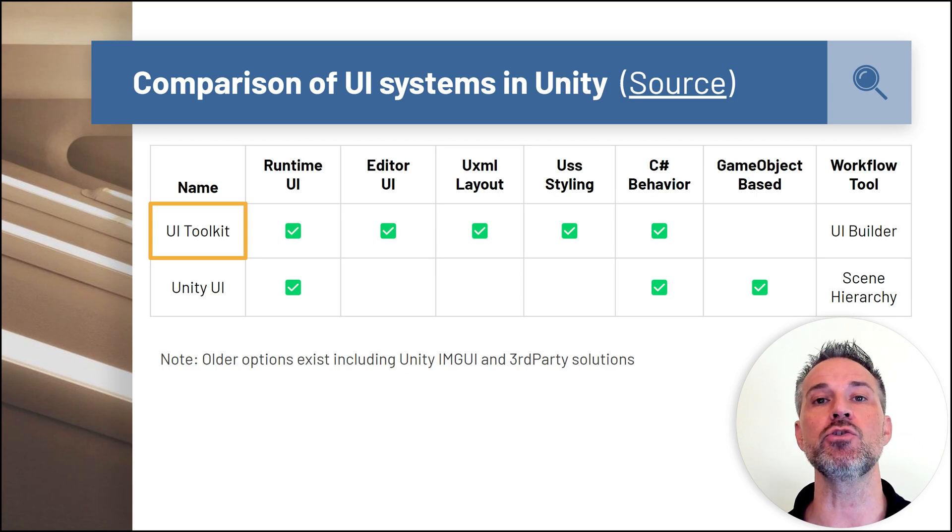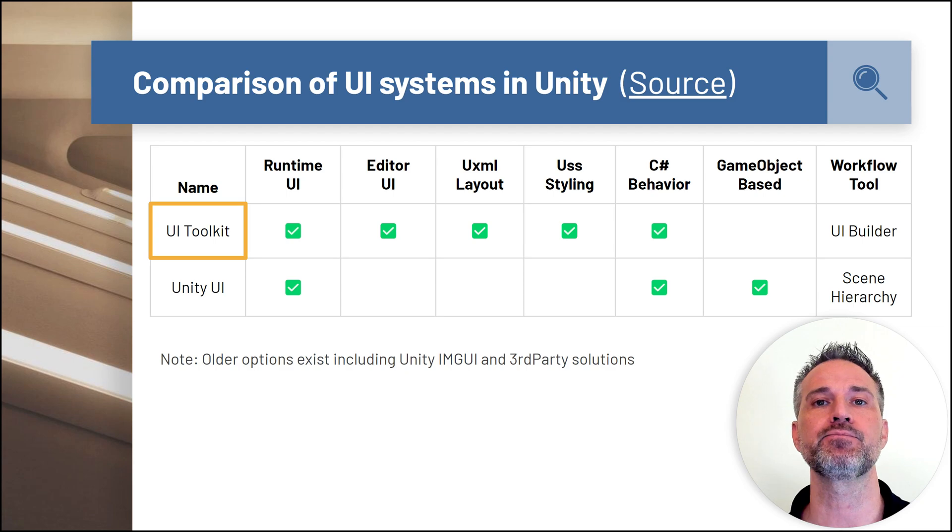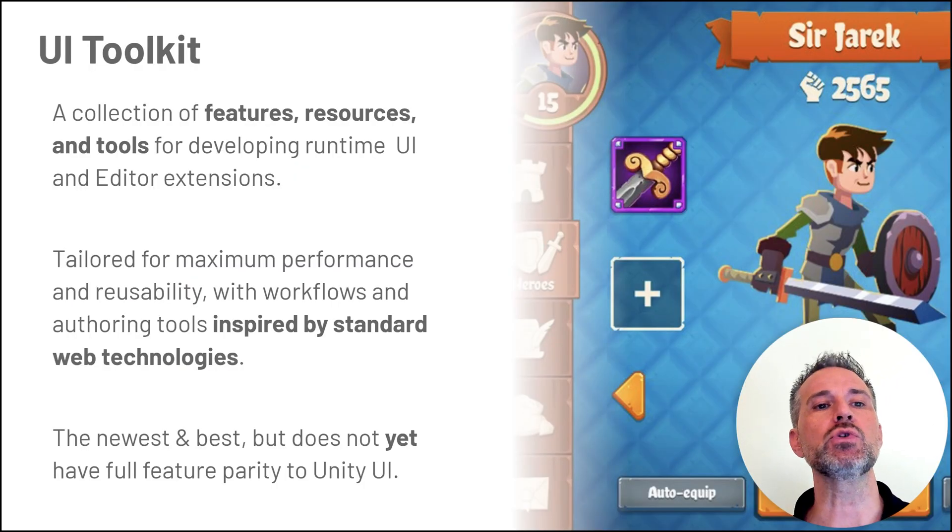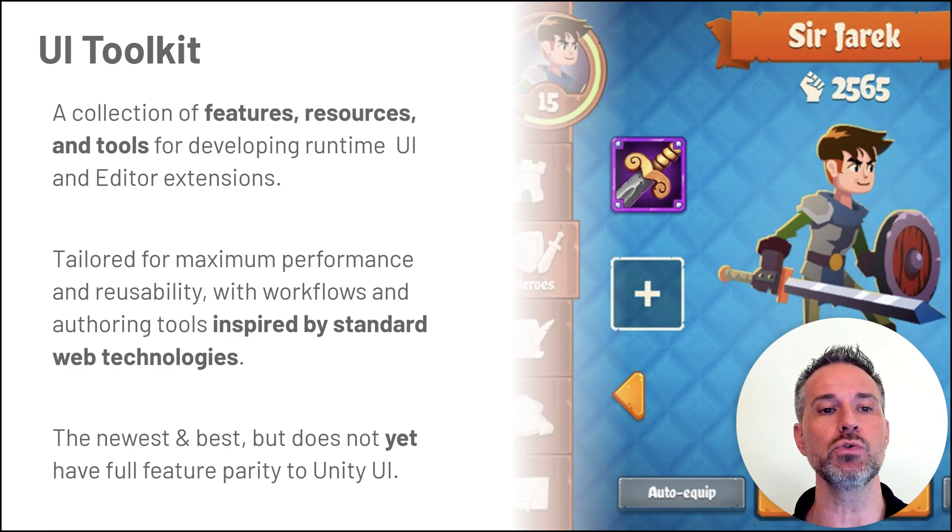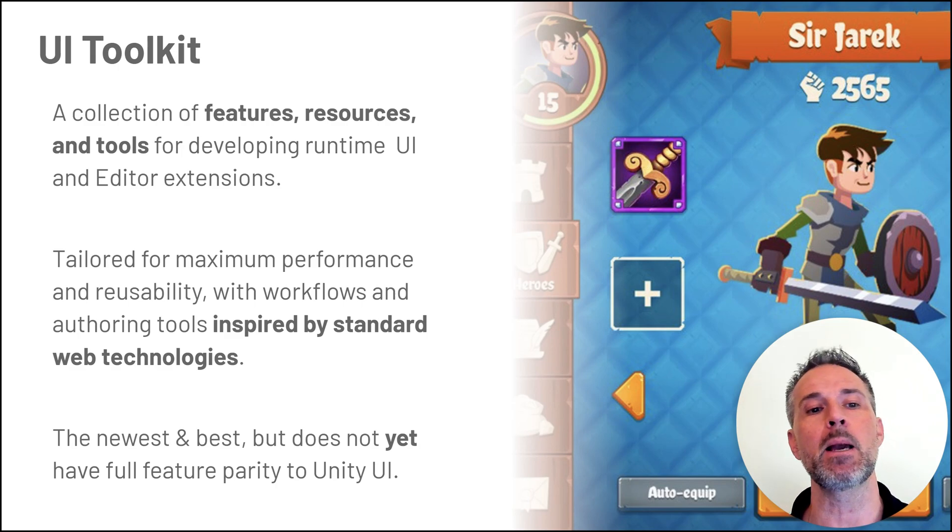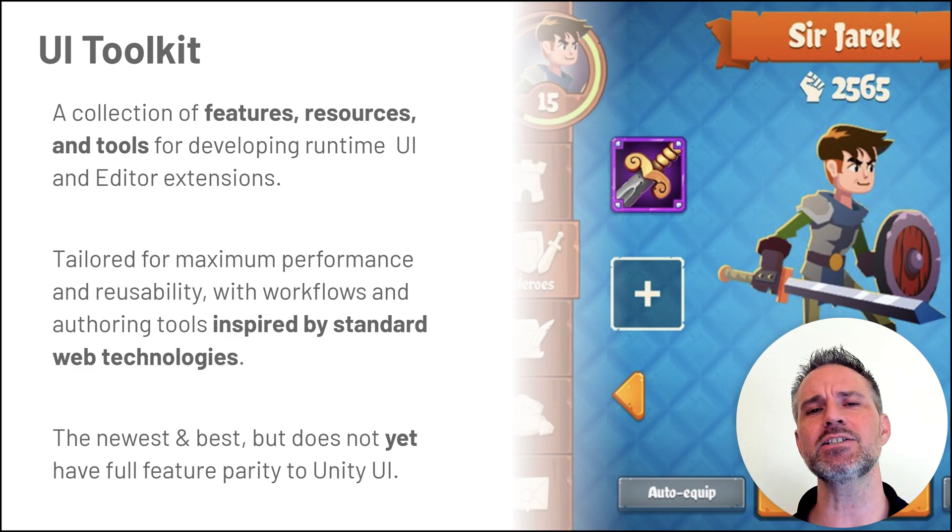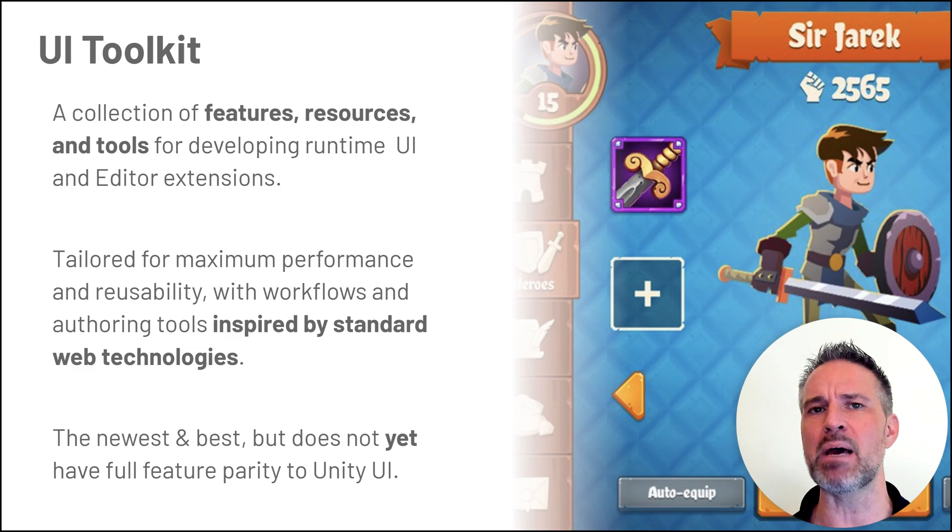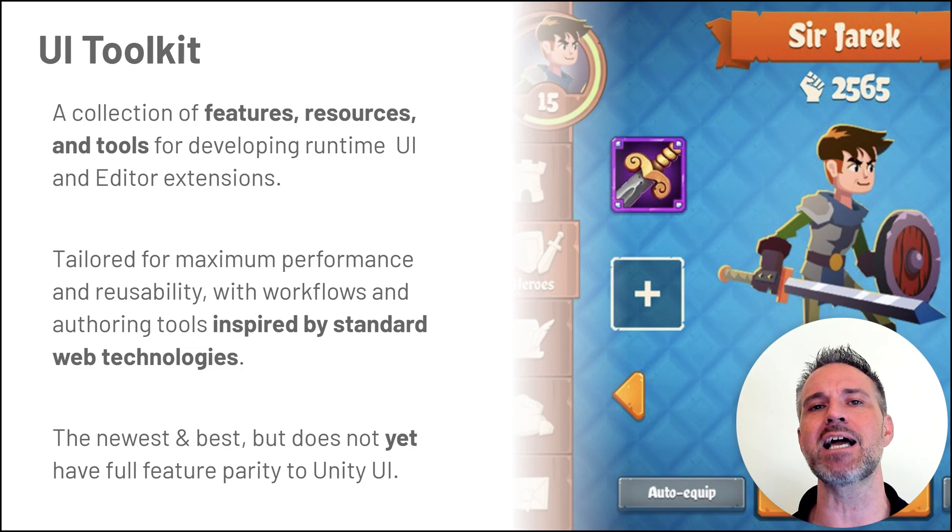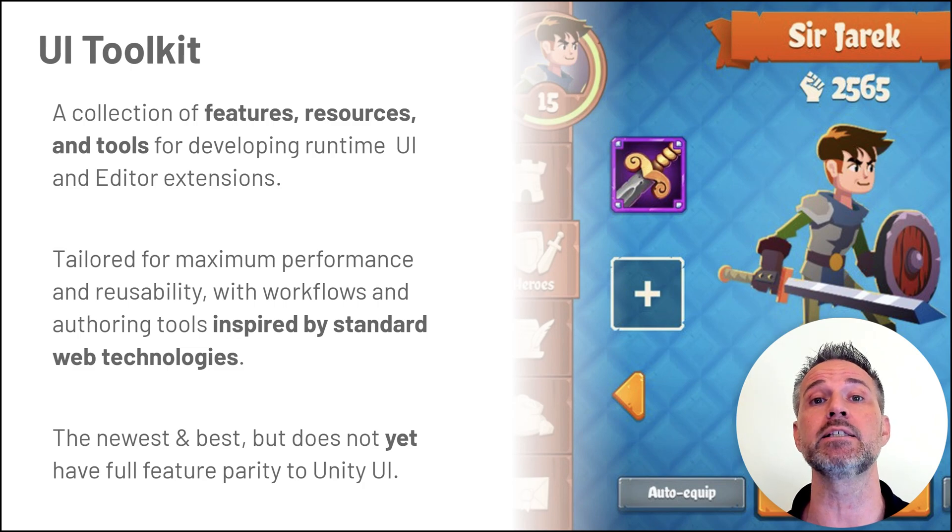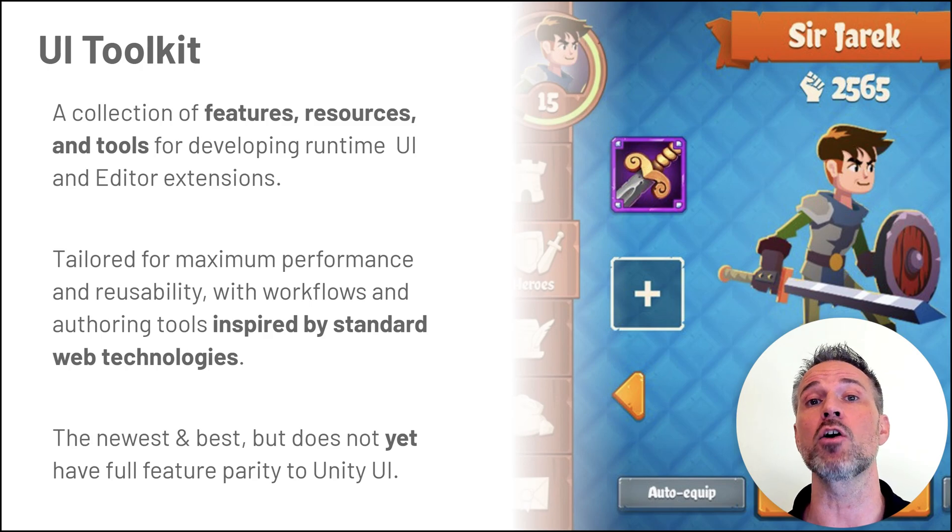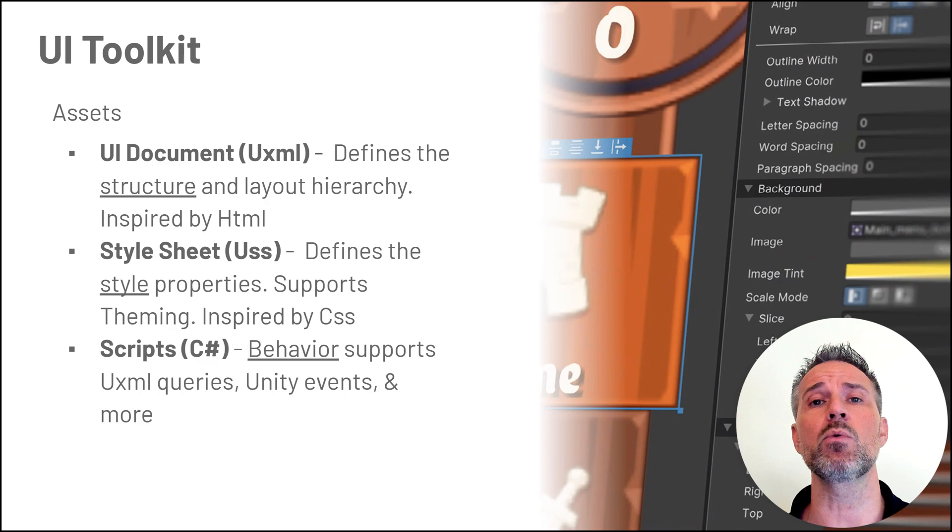We're going to see the Unity UI Builder as the window where we bring it all together. UI Toolkit is a collection of features, resources, and tools tailored for maximum performance based on web standards. It is the newest and best system, but note that it does not yet have feature parity with the Unity UI system. Most everything we want to do is fully supported.